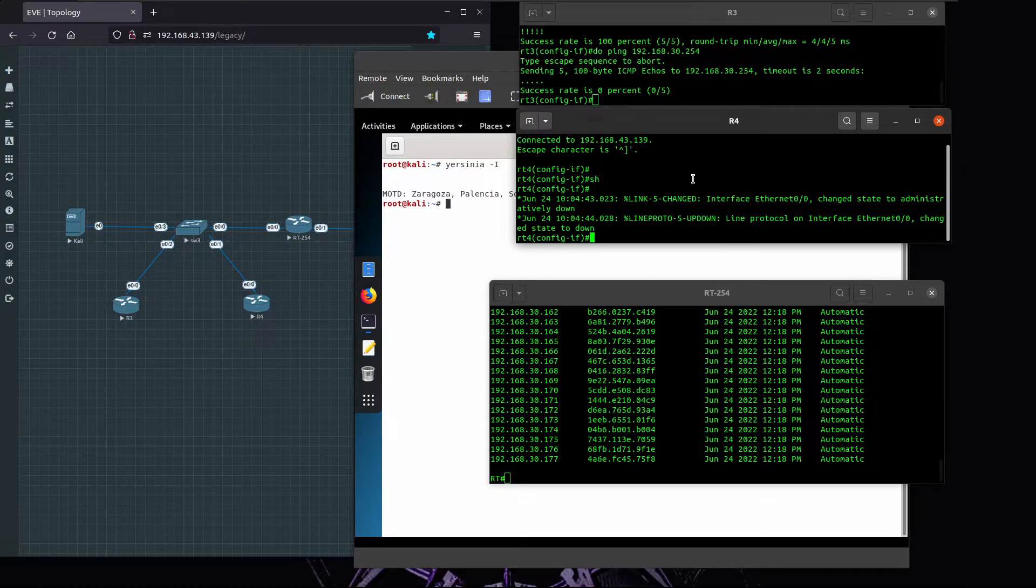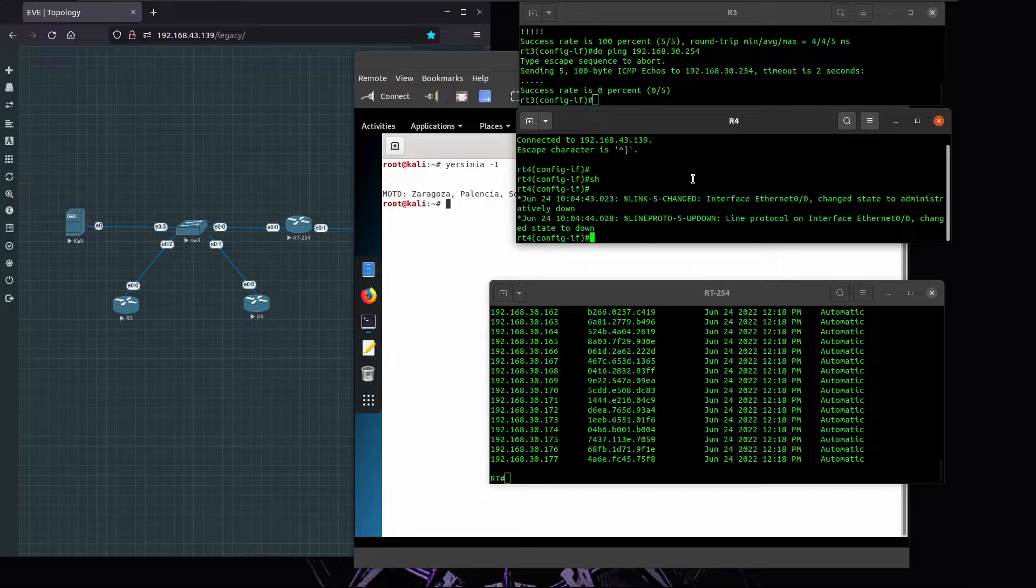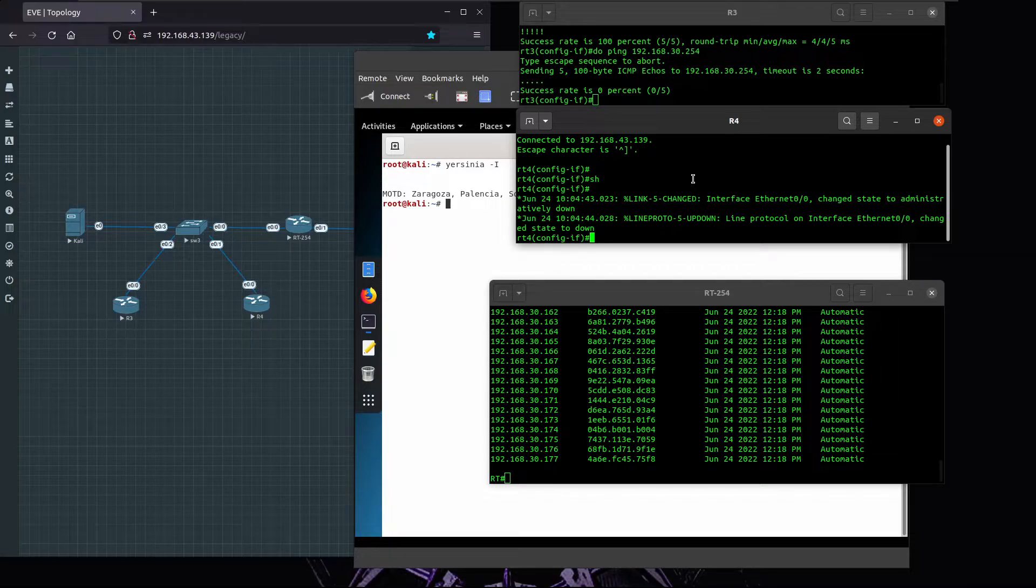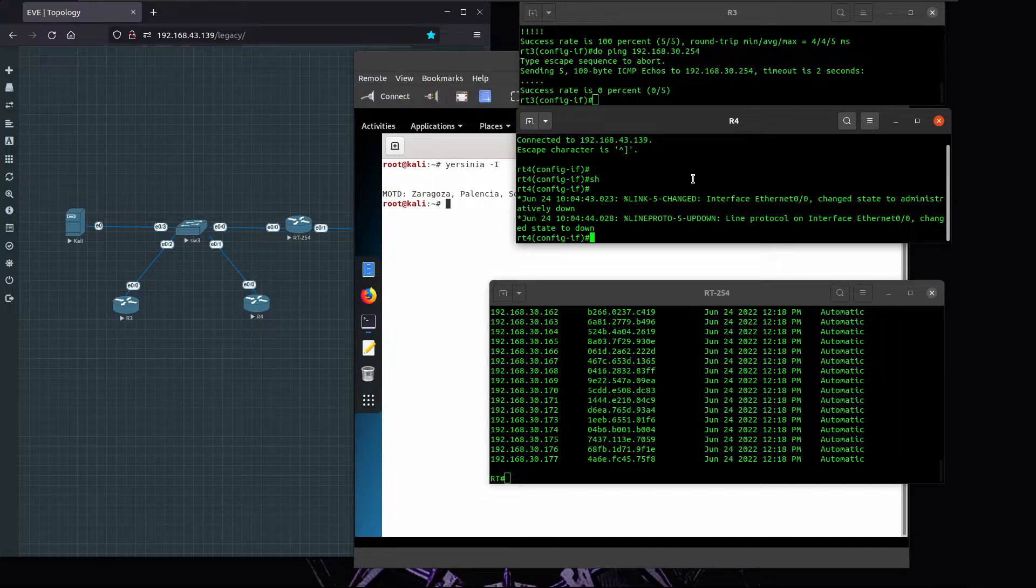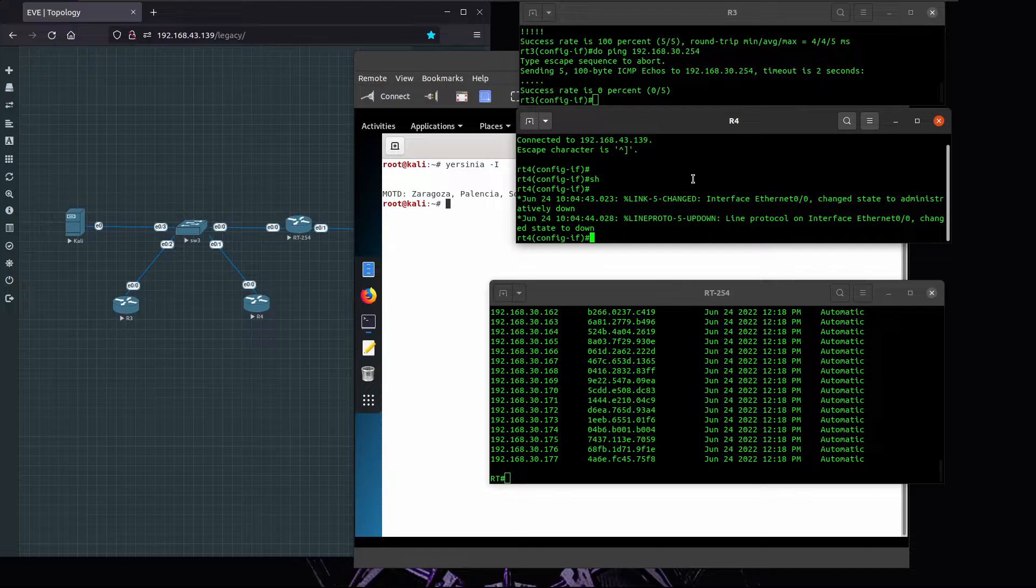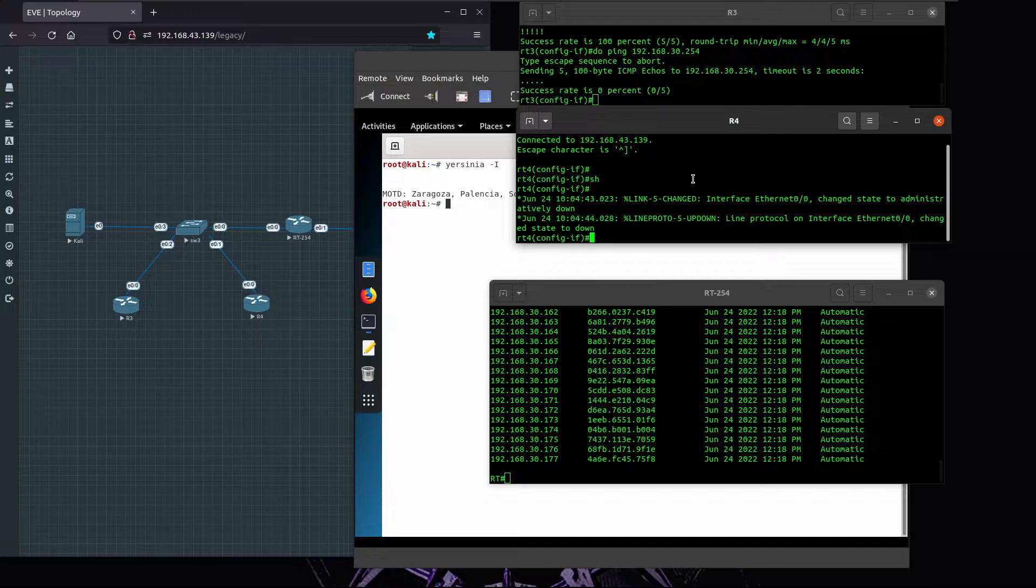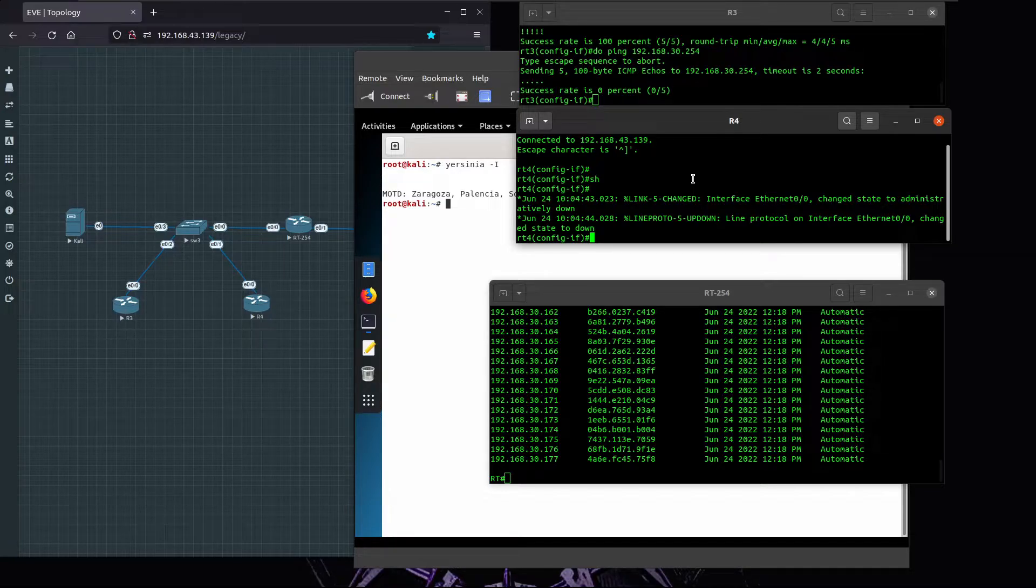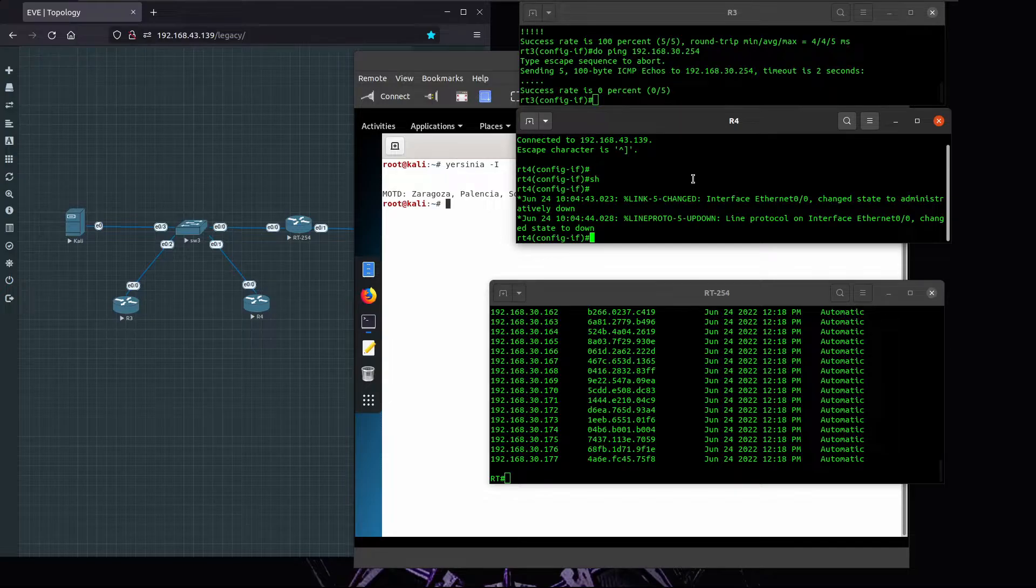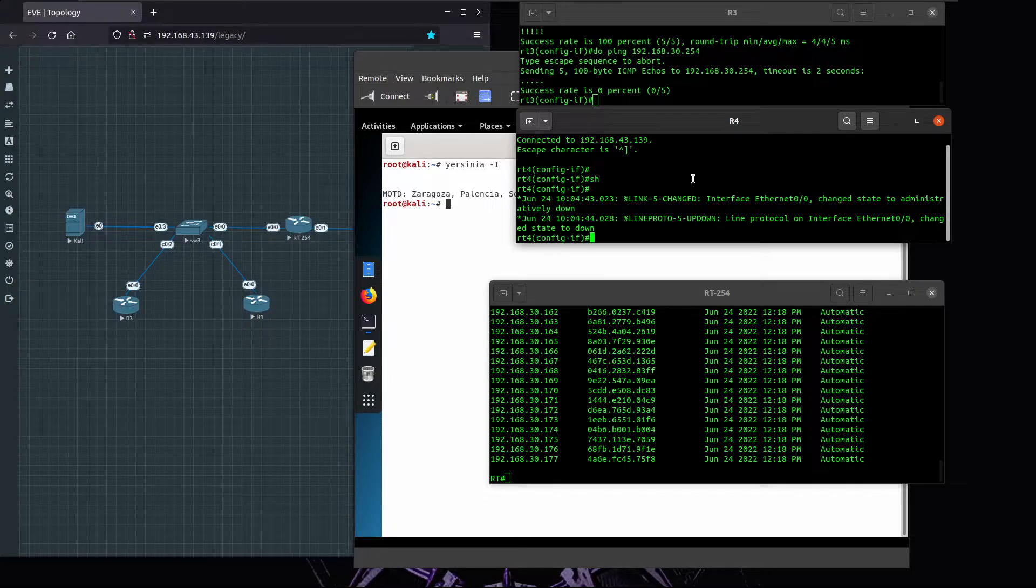To prevent that, we can use IP DHCP snooping on the switch. What essentially DHCP snooping will do is by default it will consider all the ports on the switch to be untrusted, and the port where the DHCP server is connected, that's the one that we have to define as a trusted port. Only that port will be allowed to lease or provide IP addresses to clients or to requests.